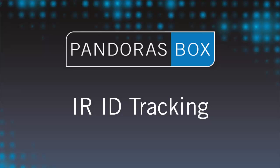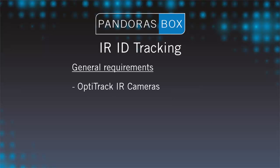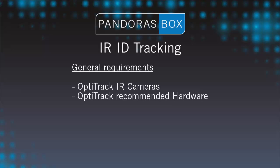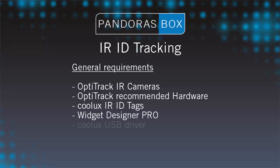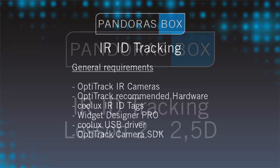As this is the sequel of lesson 1, here's just a quick overview of the general requirements of IR ID tracking. We need OptiTrack IR cameras and hardware recommended by OptiTrack. Further, we need the Koolux ID tags, the Widget Designer Pro, the Koolux USB driver and when using USB cameras, the OptiTrack camera SDK.